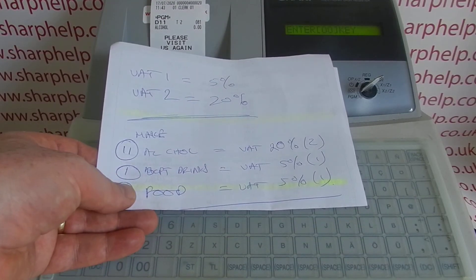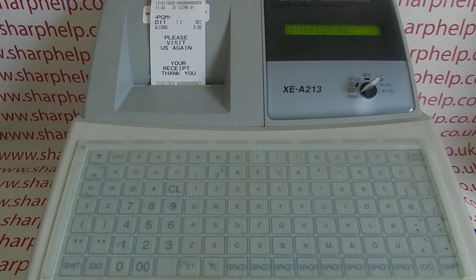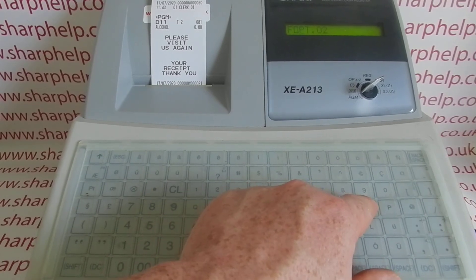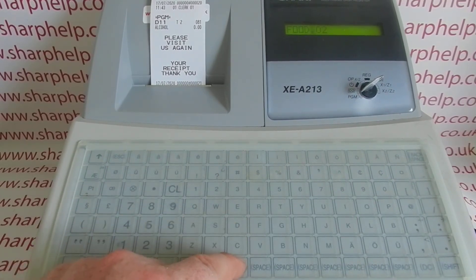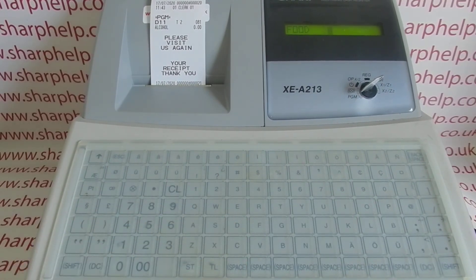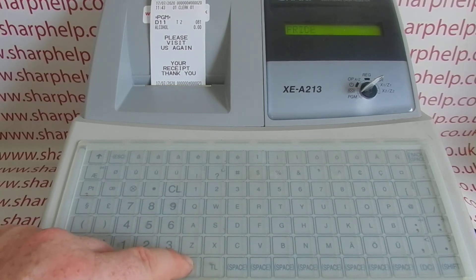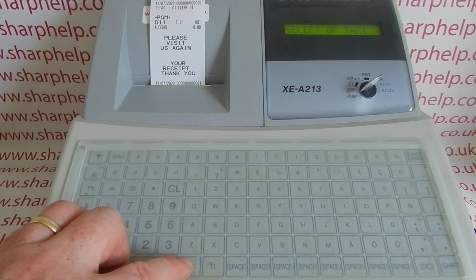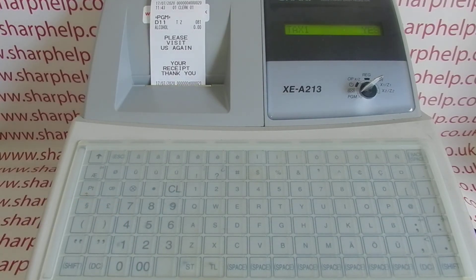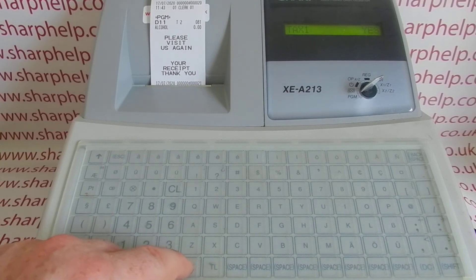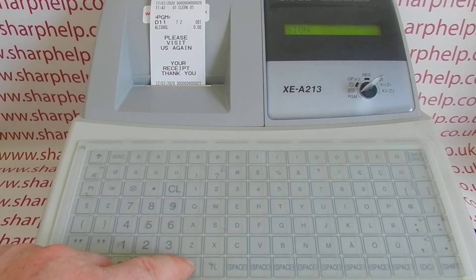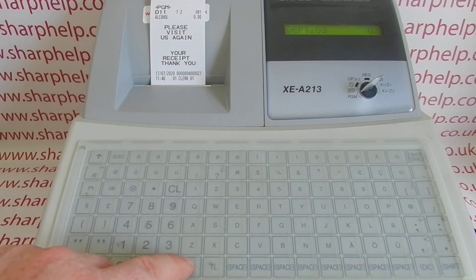It then jumps straight on to department 2, which we're going to program as food. Press double zero, type in the description, use the space button to get rid of any extras, then subtotal to save. No price. Department entry type is open. Tax 1 — because it's food — is set to yes. I'll show you in a different department how to change the tax rates, but I'll just program this one correctly.